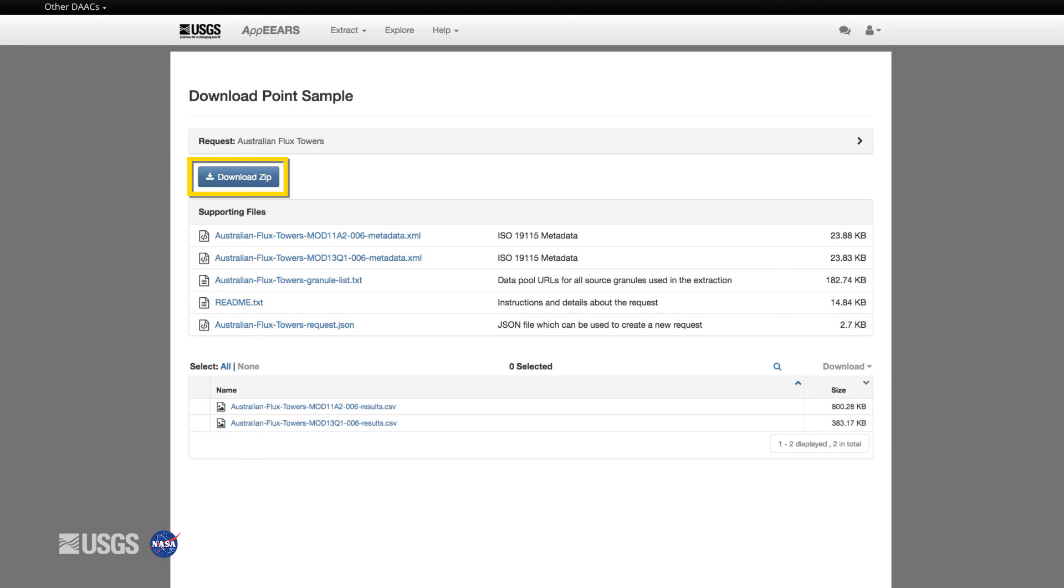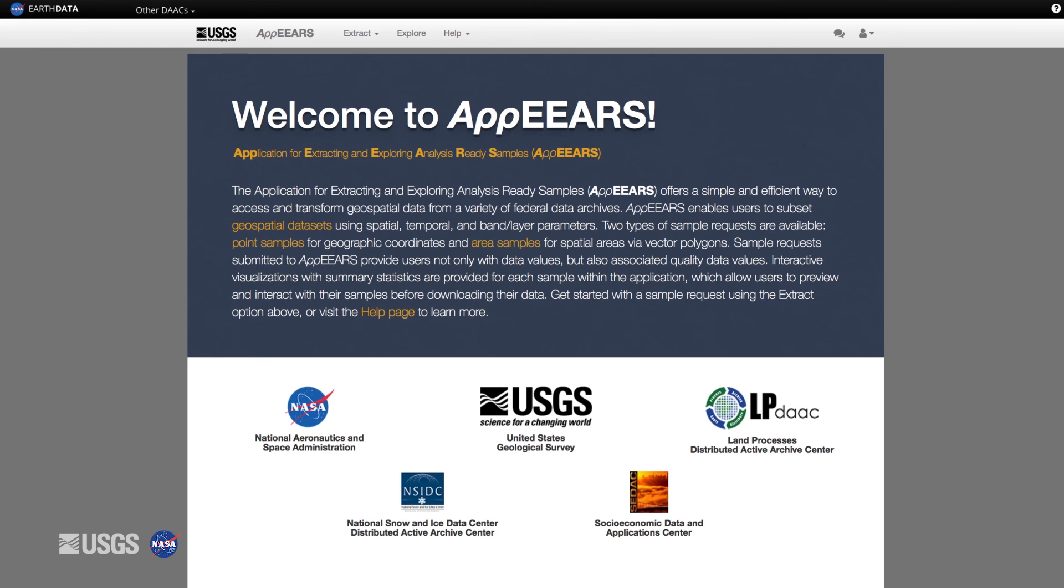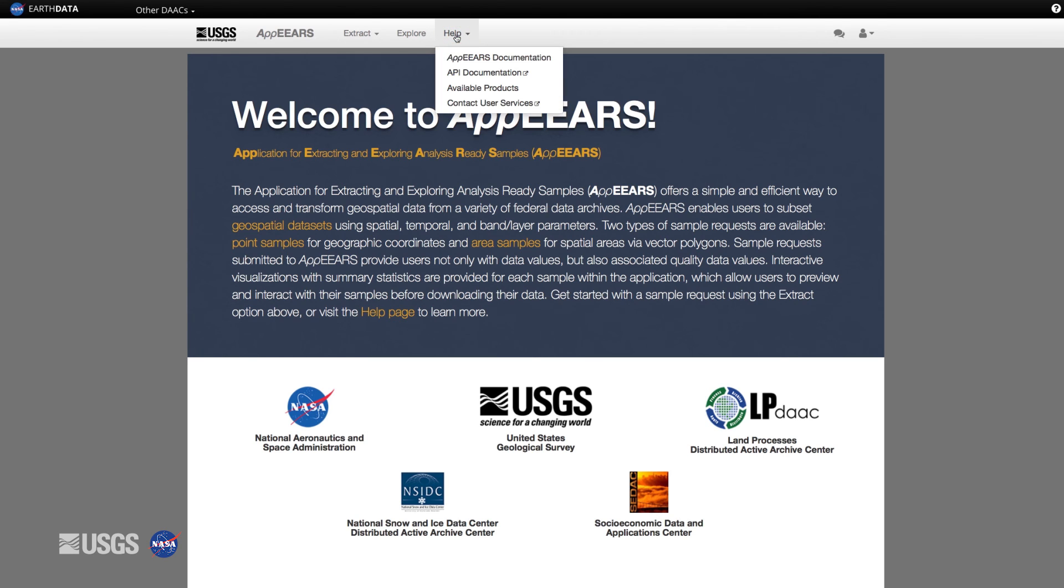So there you have it, AppEEARS, an intuitive time-saving application that provides access to geospatial data from a variety of federal data archives all in one place. If at any time you need assistance while using AppEEARS, feel free to click Help. This will provide you with information on how to use AppEEARS, what data products are available in AppEEARS, and how to contact the LPDAC.